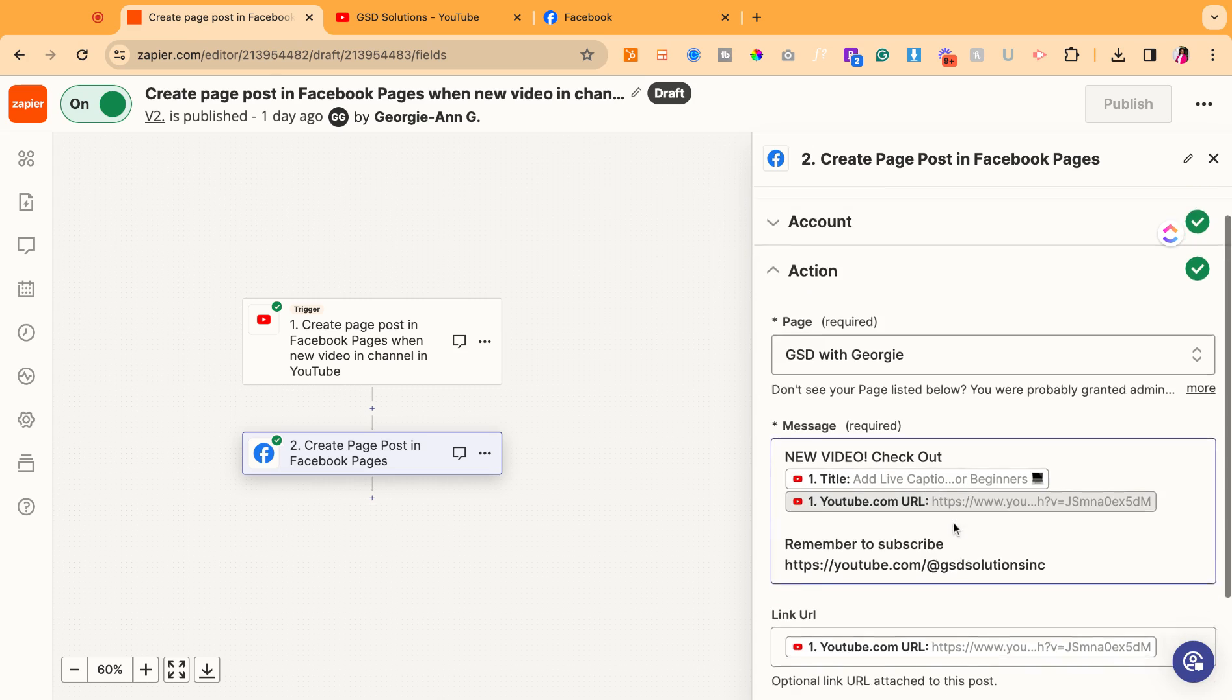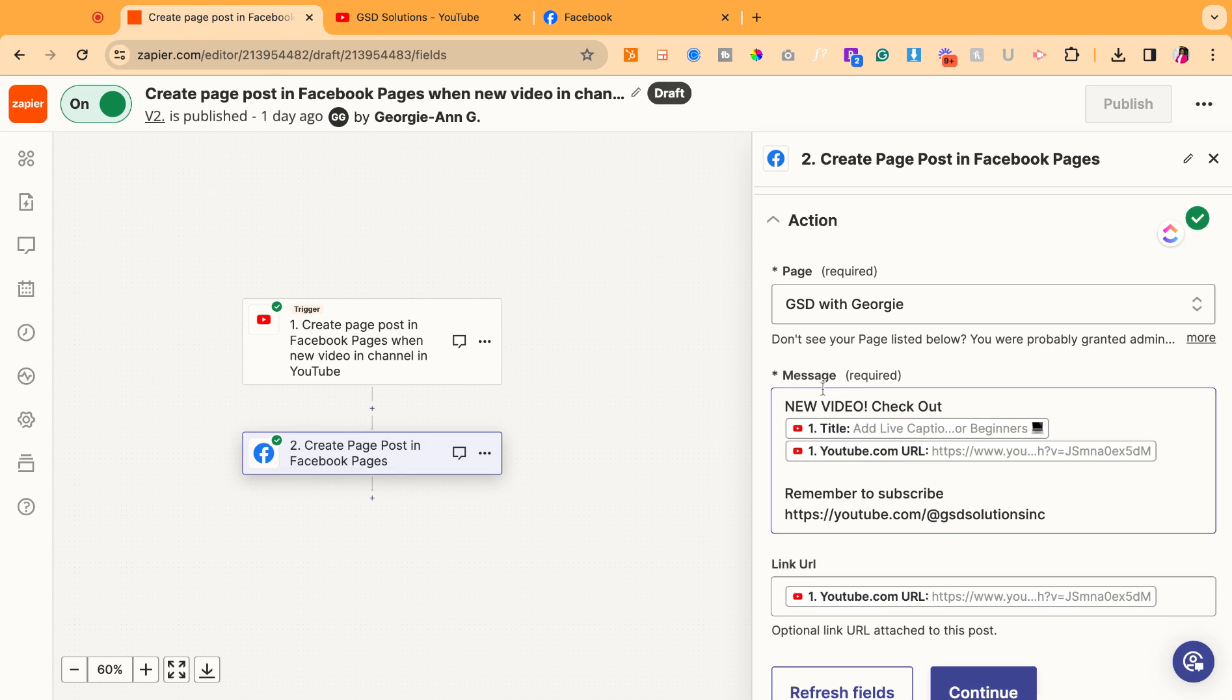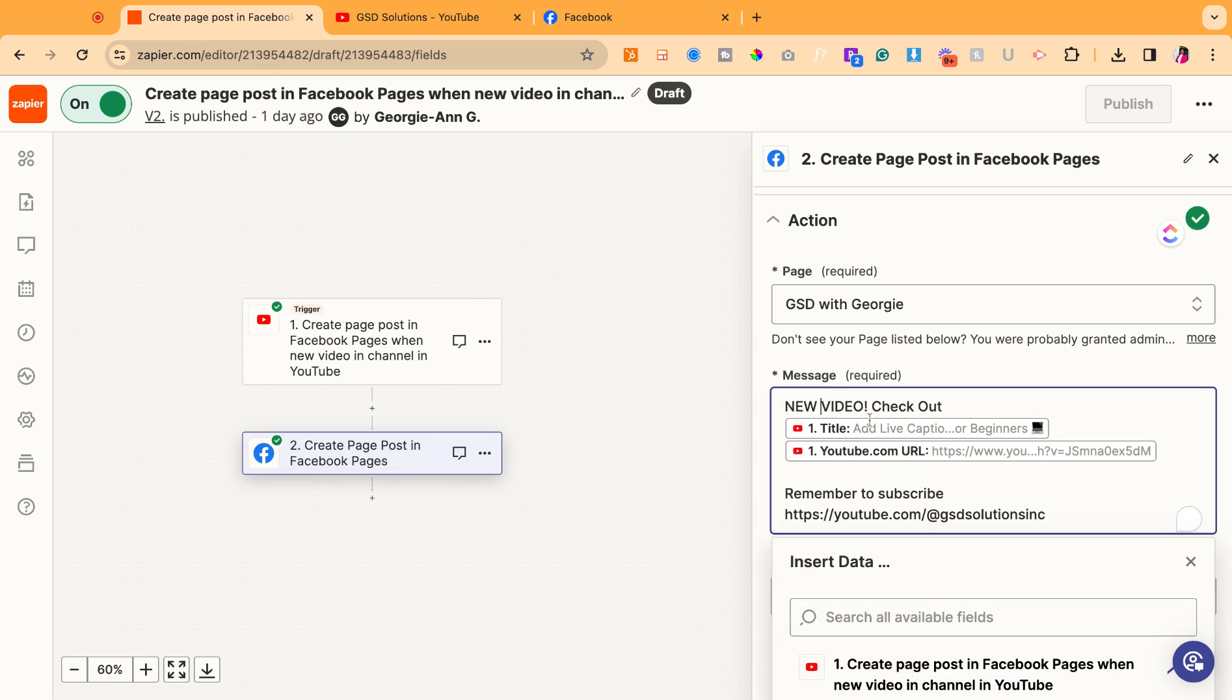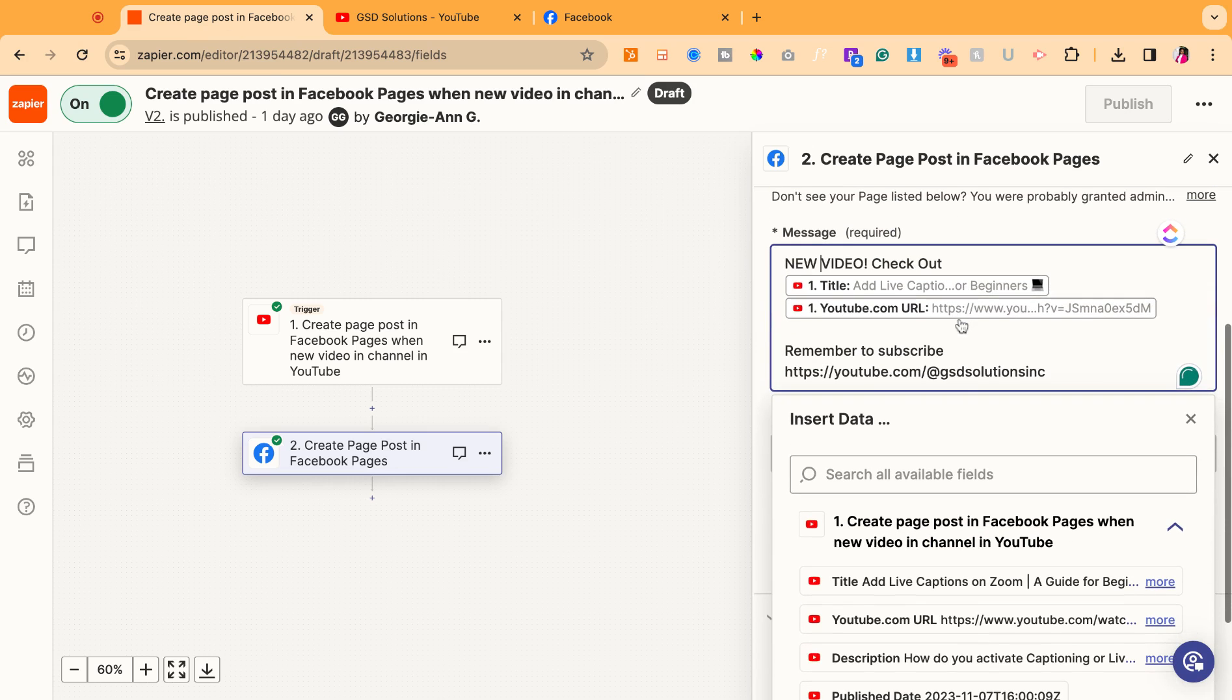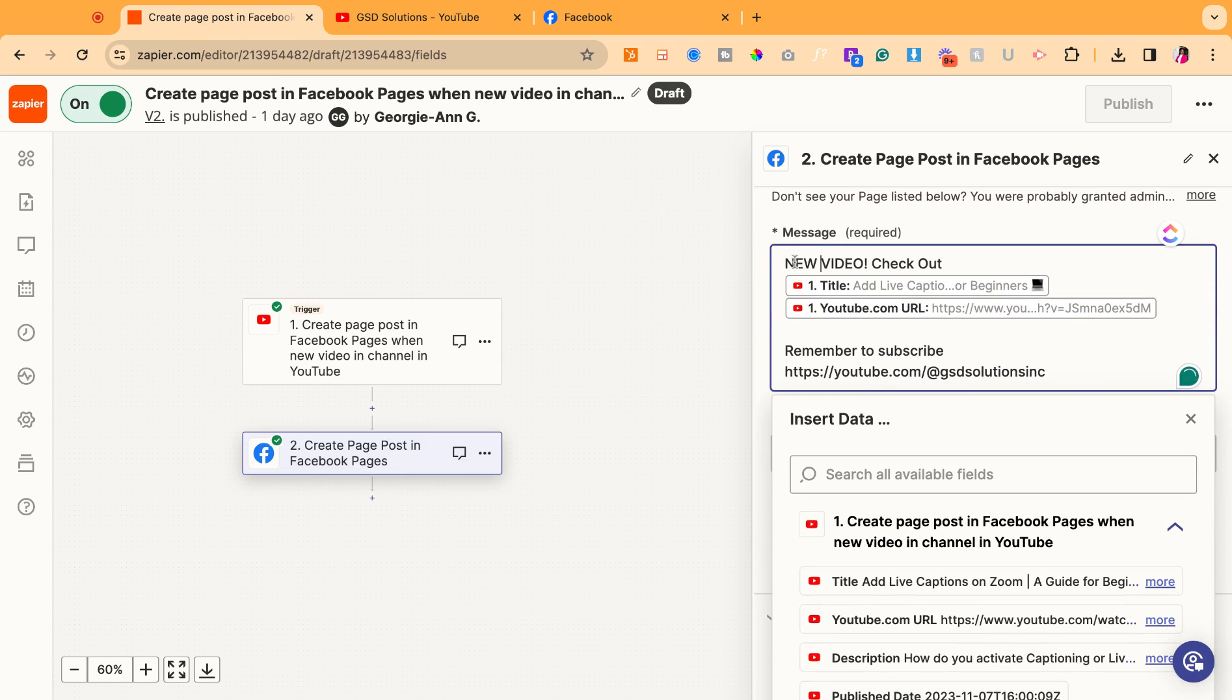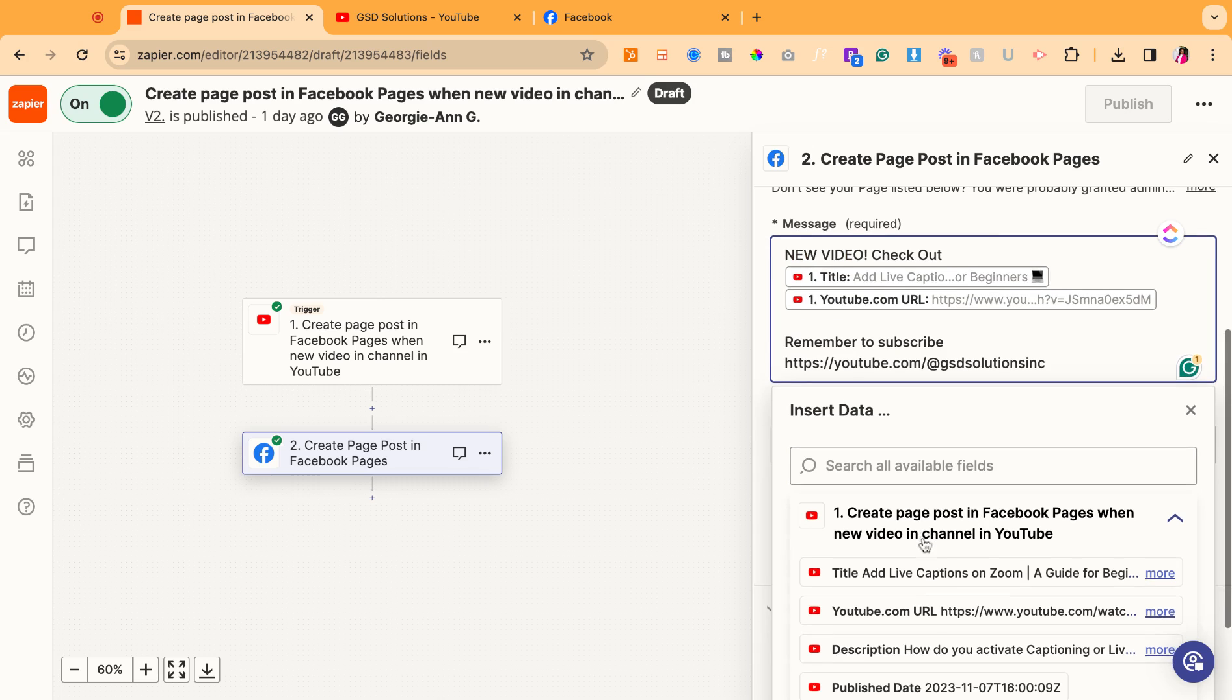Next, you can create a caption. So what will the message say? Once you click into this box and you scroll down, it'll give you the option. So my post is a generic post that says new video checkout. And then it has the title of the video followed by the link.